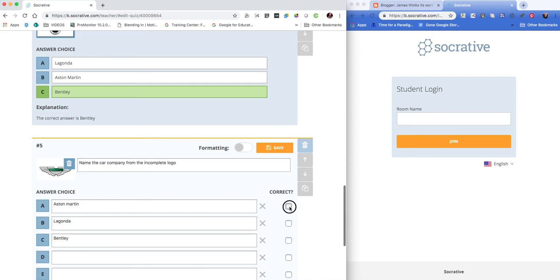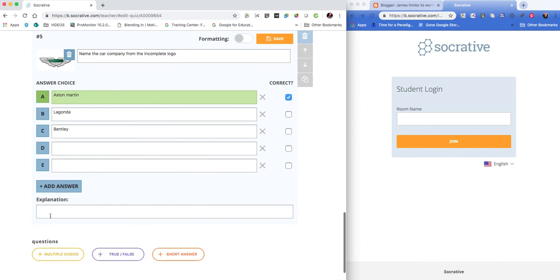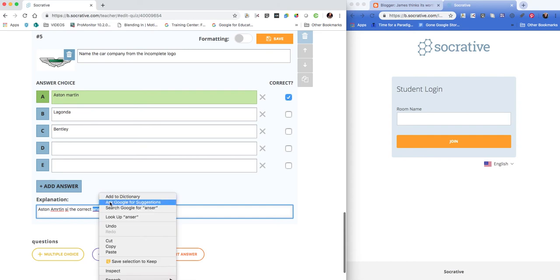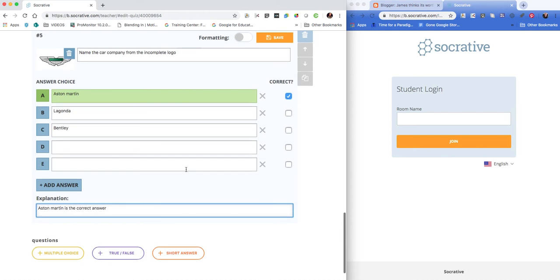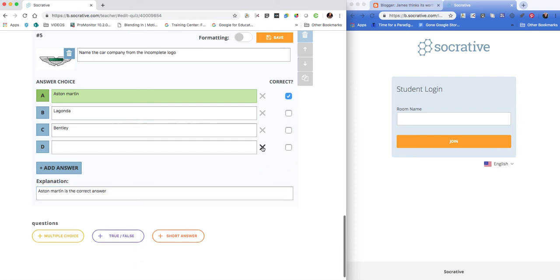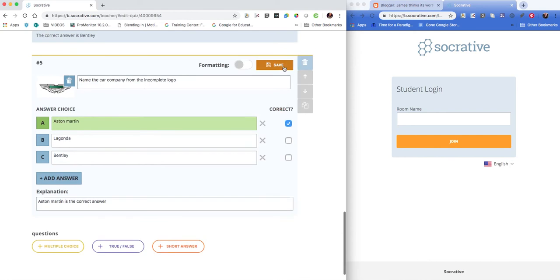Select which one is correct by ticking the box. We can then put in the answer, and we can remove any surplus. It gives you five initially, but you can add more. I tend to stick with three. So we'll delete those surplus answer boxes and then we can hit save.